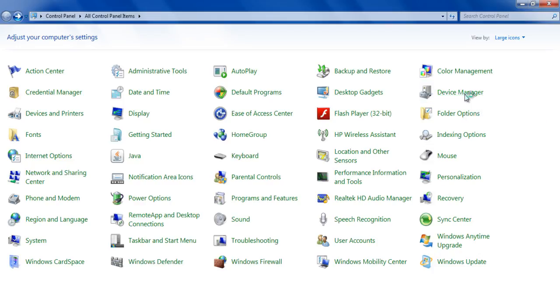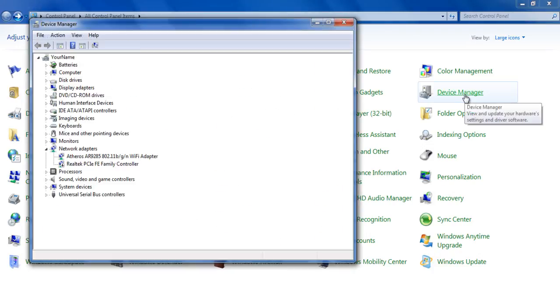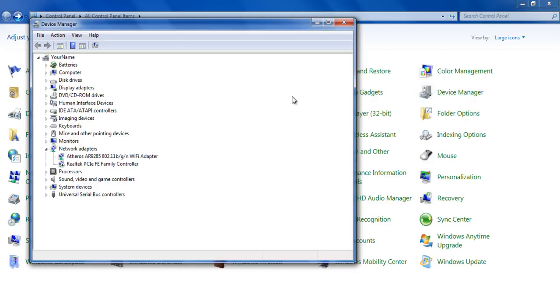open up the control panel from the start menu and select Device Manager from the list. Once the device manager opens, select and adjust the display adapters and monitor options.